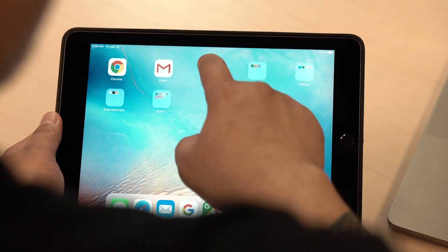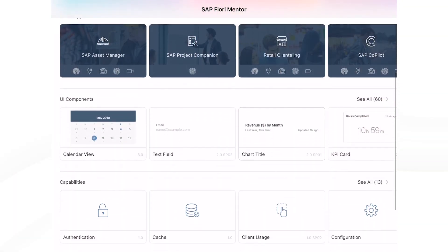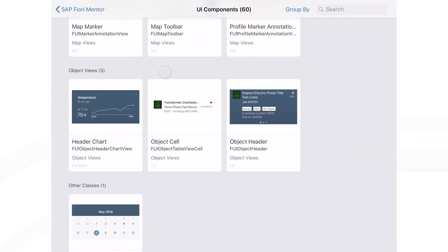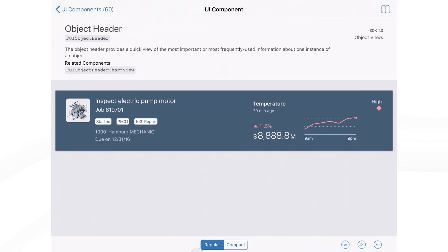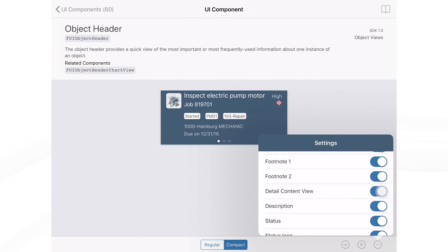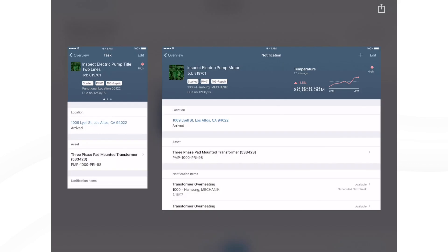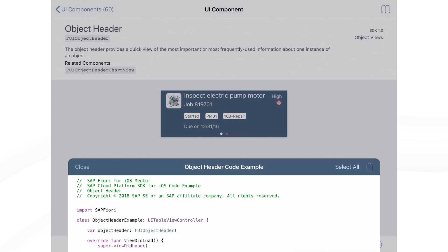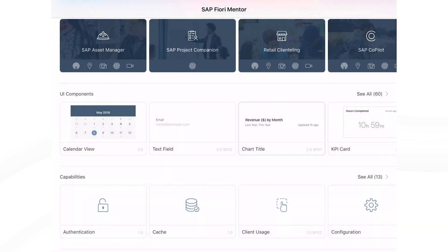Lastly, we have the SAP Fiori Mentor app. This is a tablet application currently on Apple's App Store. You can play with the components live on both phone and tablet layouts. It also has best practices for inspiration and is able to generate ready-made code snippets to export to Xcode or Android Studio. The app aims to bridge the gap between designer and developer and help streamline your Fiori app development process.